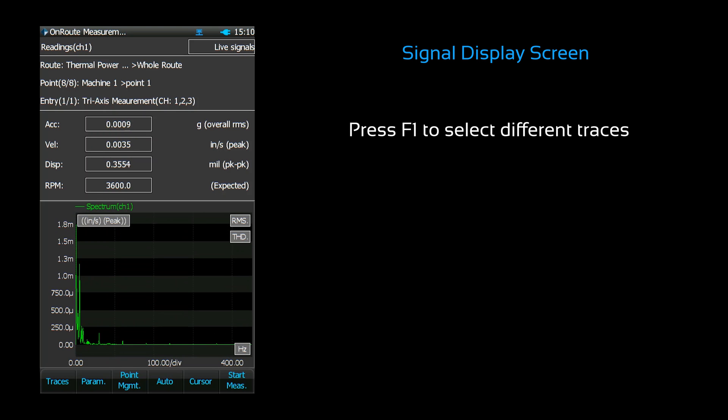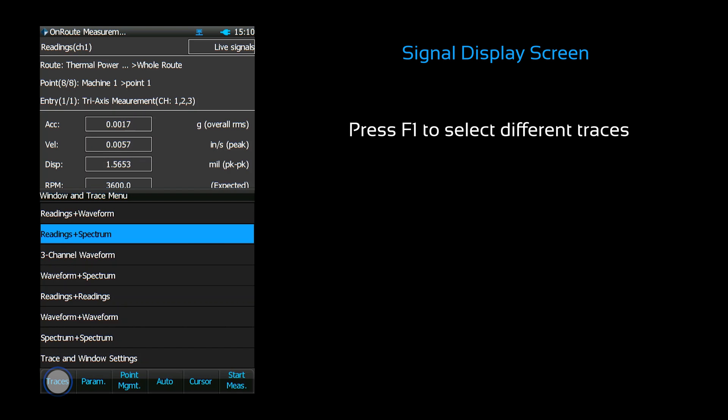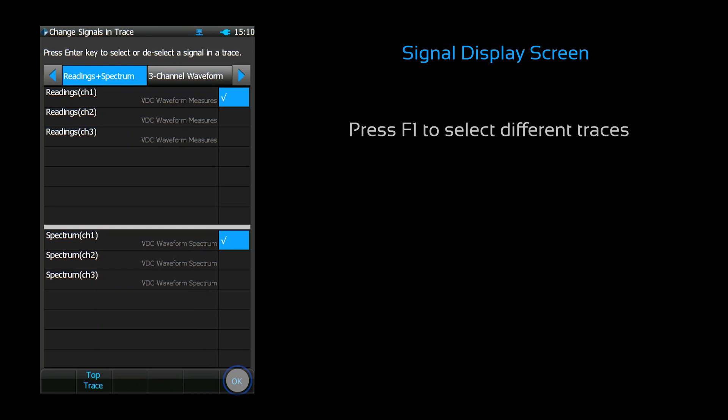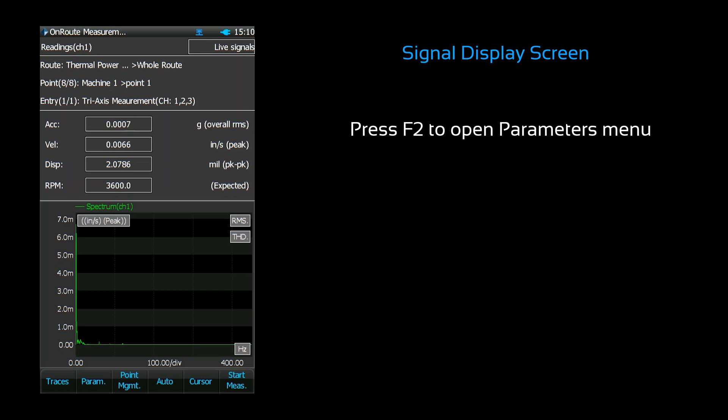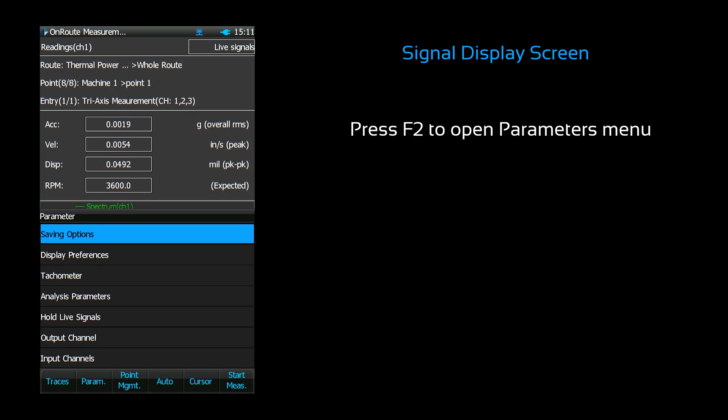Open the traces menu to configure your traces. You can select signals to be displayed on each trace. Press F2 to open the parameters menu. This is where you configure and review various settings related to data acquisition.